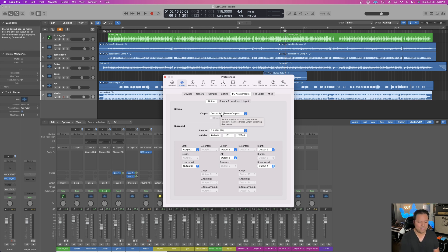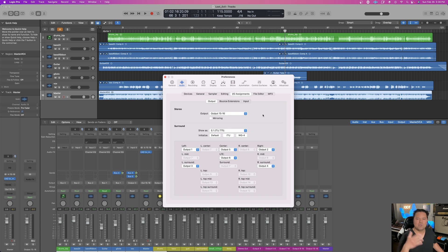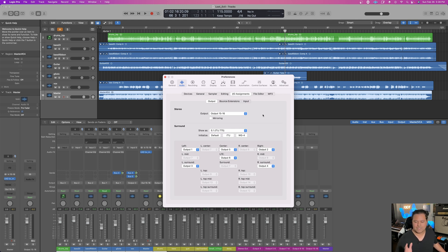Channels one and two are the super analog inputs of your Big Six, and if you were to stick with that you wouldn't be able to use channels one and two for recording — which is a problem because not only do they have the full EQs, they have the compressors. So when you're tracking, you want to go ahead and set your outputs to 15 and 16, so you can keep channels one and two free for tracking, compressing, EQs, and everything like that.